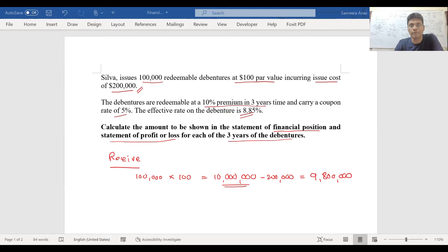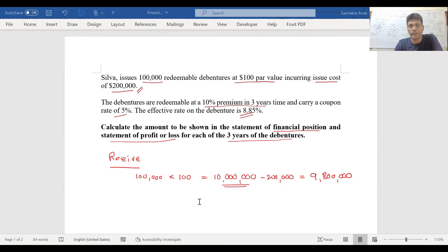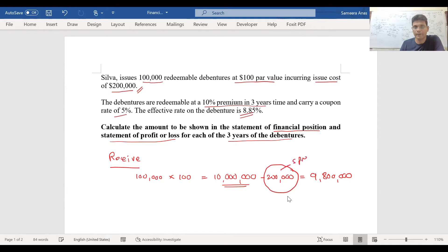So can we charge this 200,000 immediately to our profit and loss account? You can't do that. It is incorrect to charge 200,000 immediately to the statement of profit and loss account. This fee must be spread over the life of the instrument, which is three years. We need to use the effective interest rate in order to effectively spread this cost over the life of the instruments, which is three years.